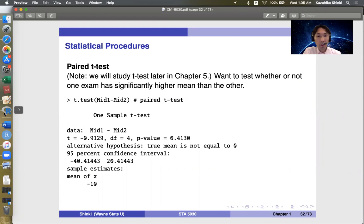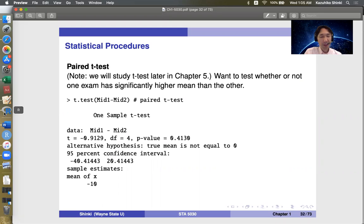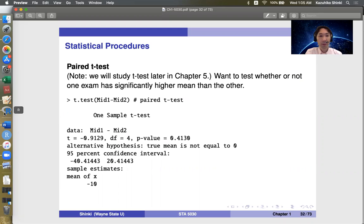Hi, so next I would like to discuss some miscellaneous comments on functions and vectors. And first, statistical procedures.